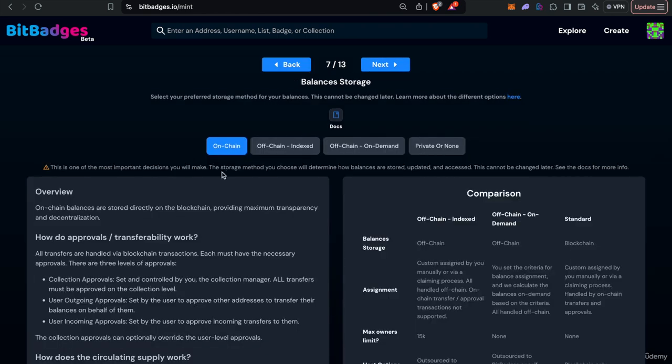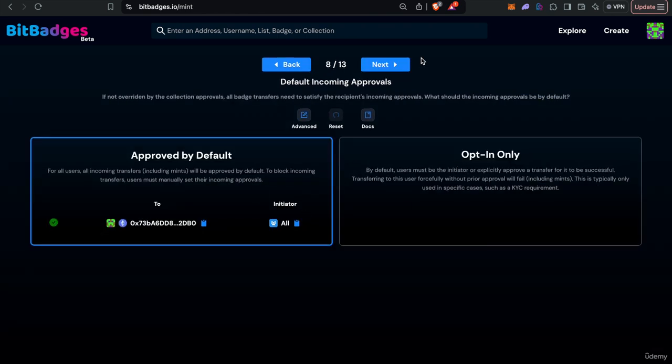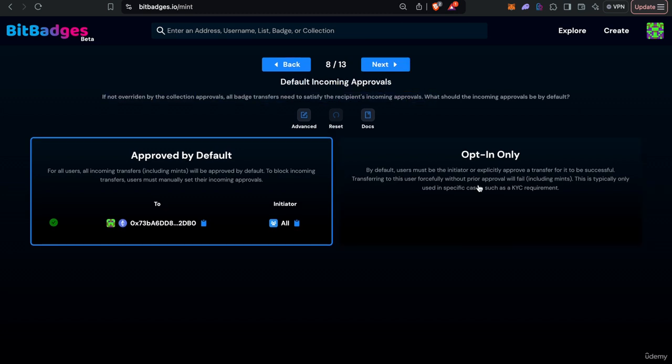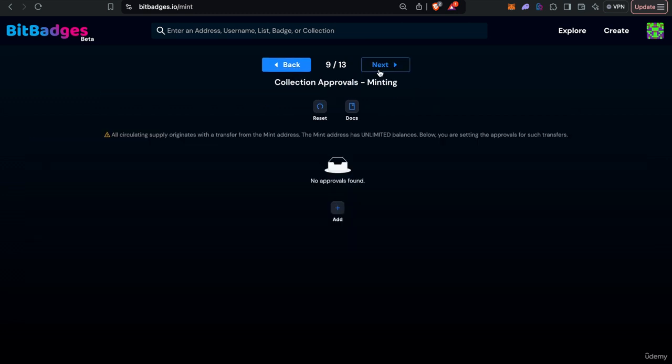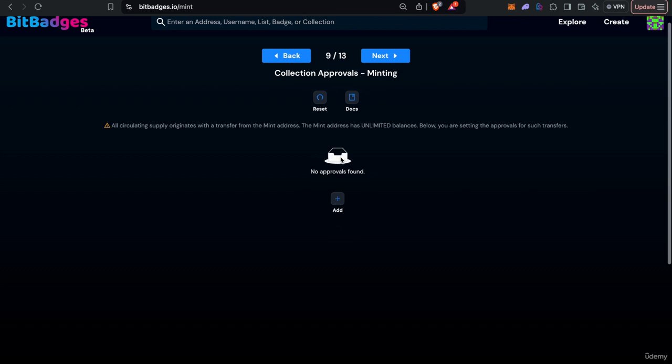So let's start with on-chain balances. If we go here we can set the, as I mentioned there's incoming and outgoing approvals, you can set defaults for it and then minting we split up by the mint approvals and then the non mint approvals.